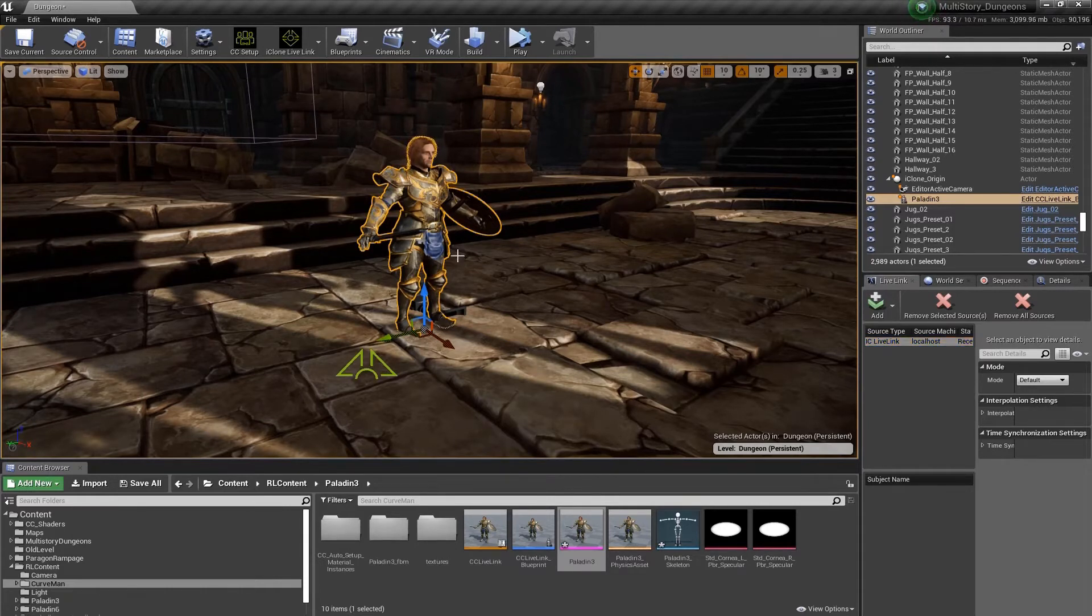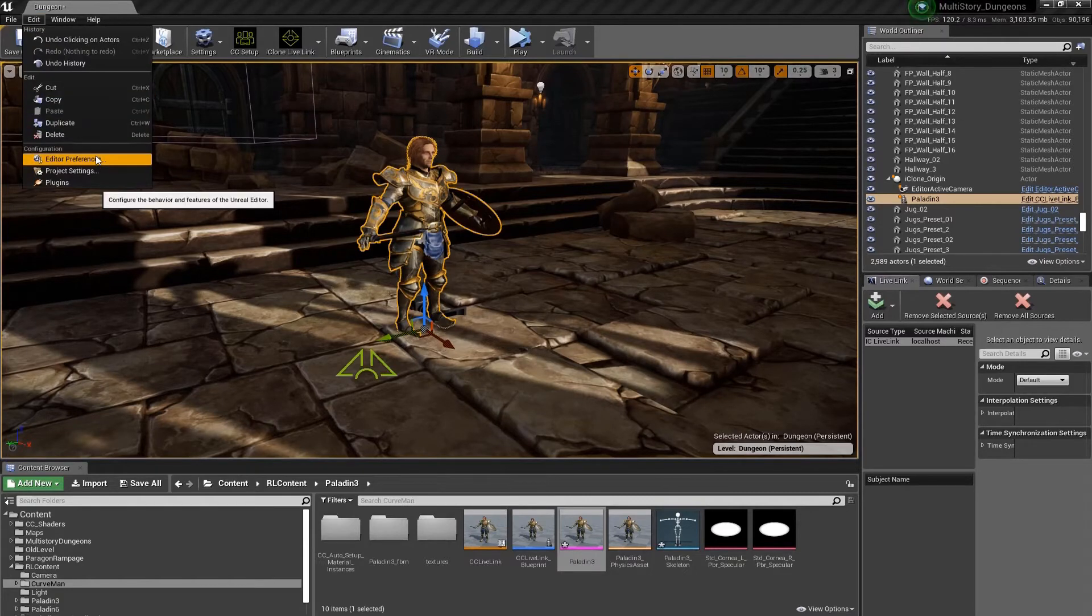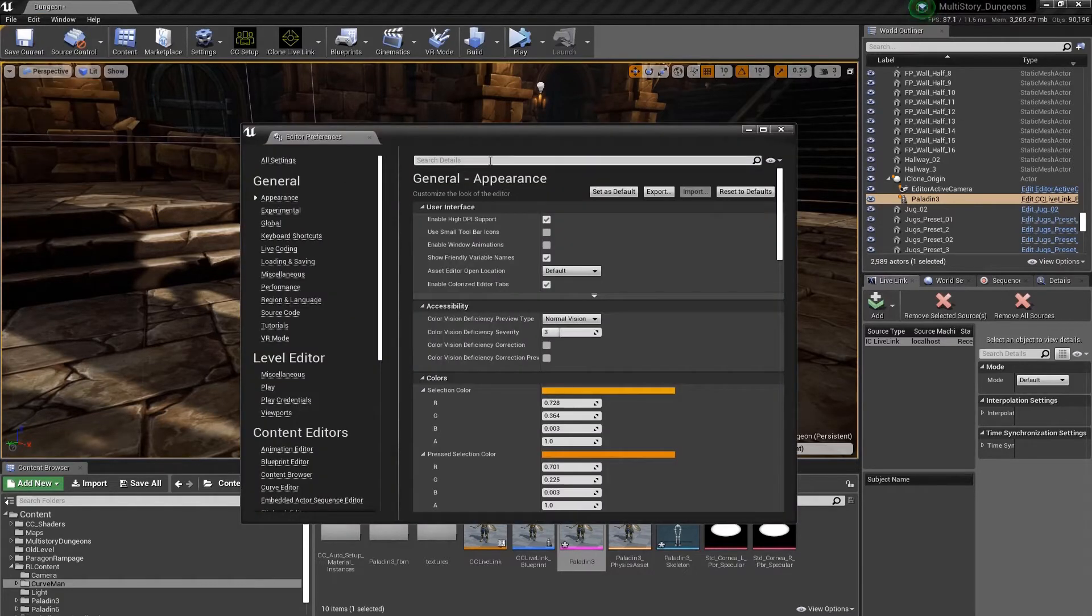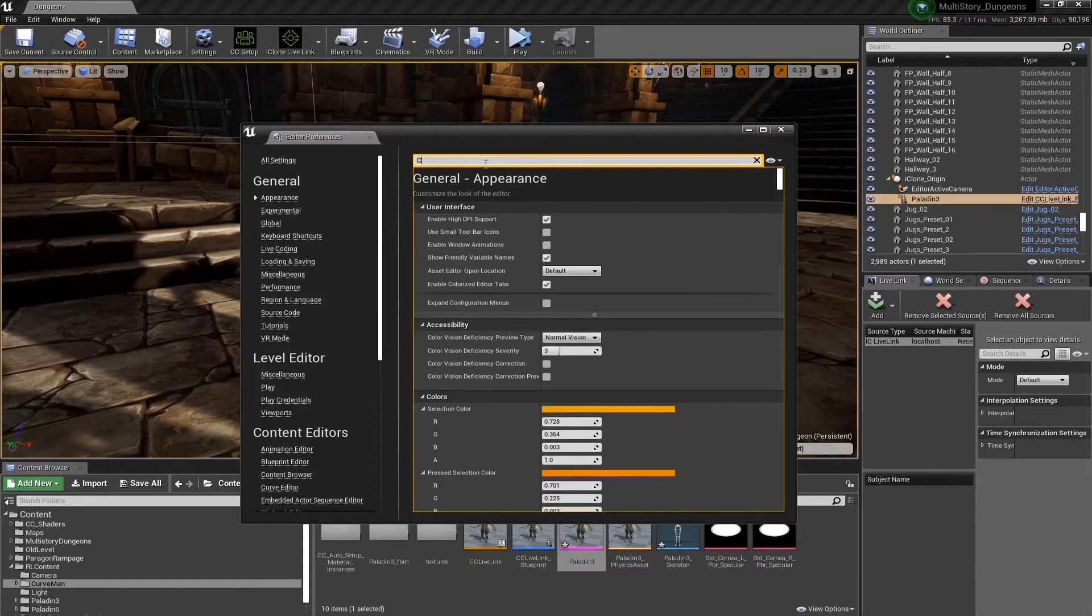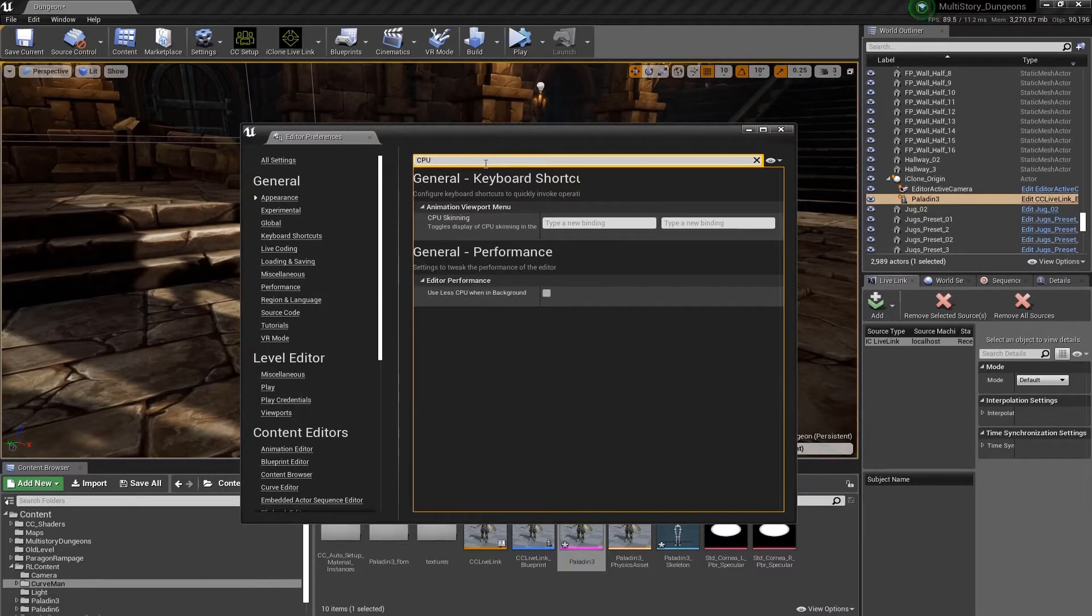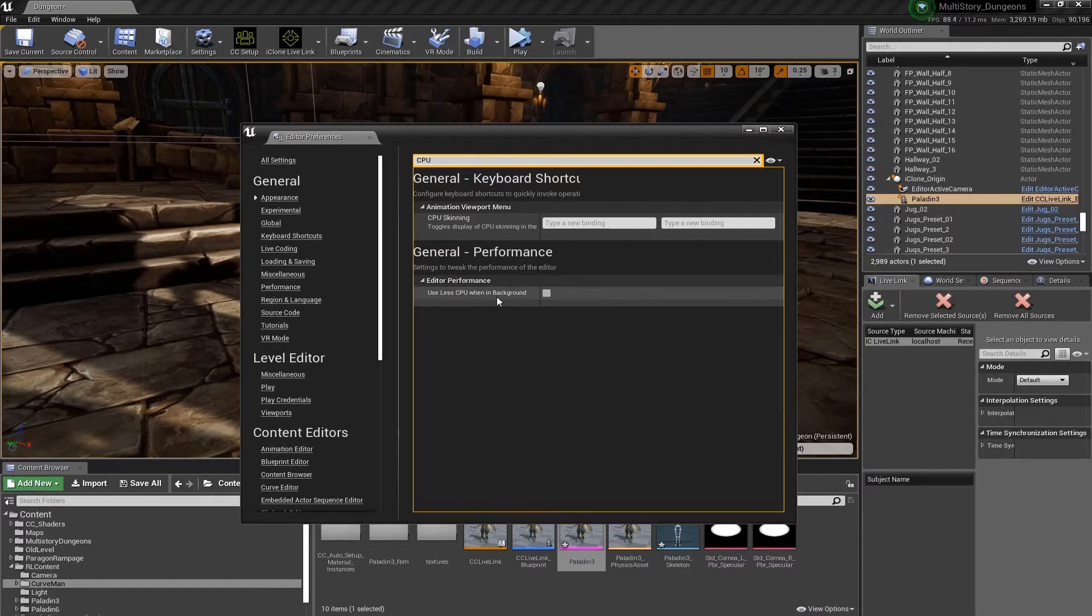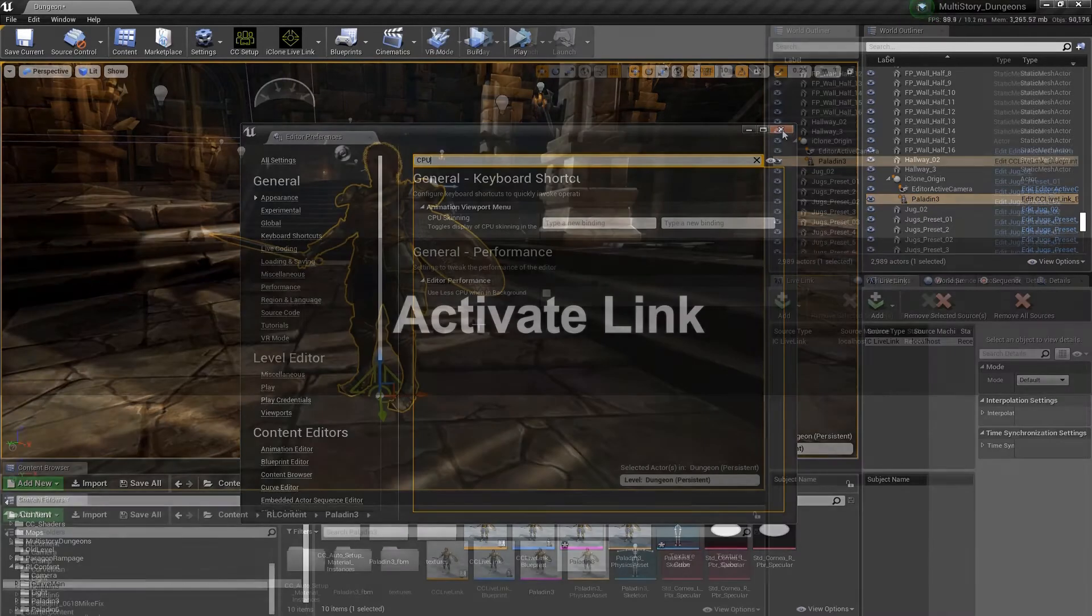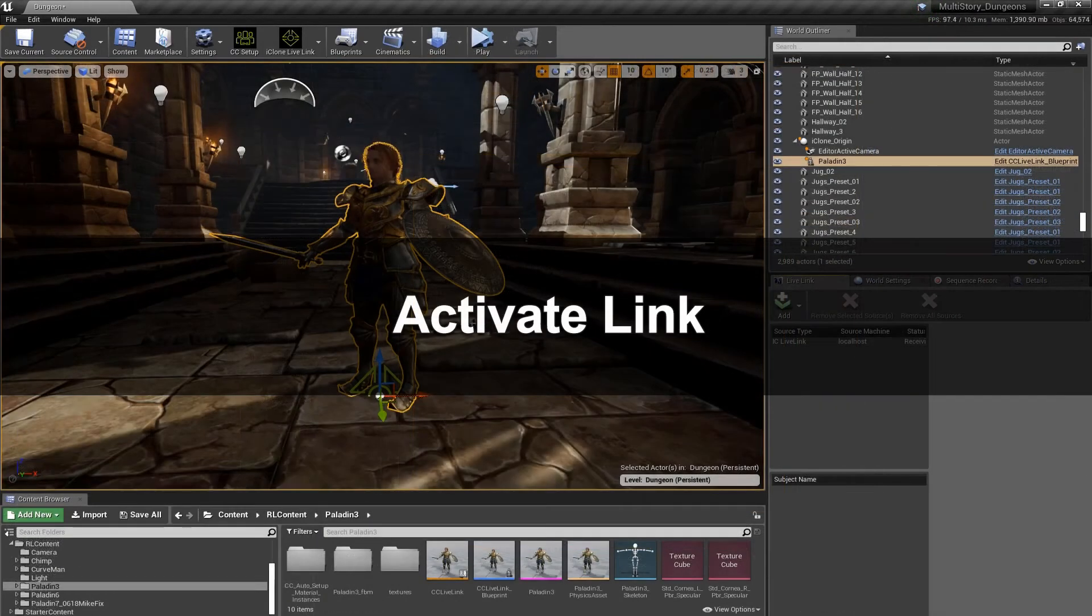Next, we want to make sure that Unreal constantly updates. So we're going to go to Edit Preferences and we're going to type in CPU. Now you're going to see Use less CPU when in background. We want to make sure that this is turned off. This is going to ensure that we're constantly updating as we work.